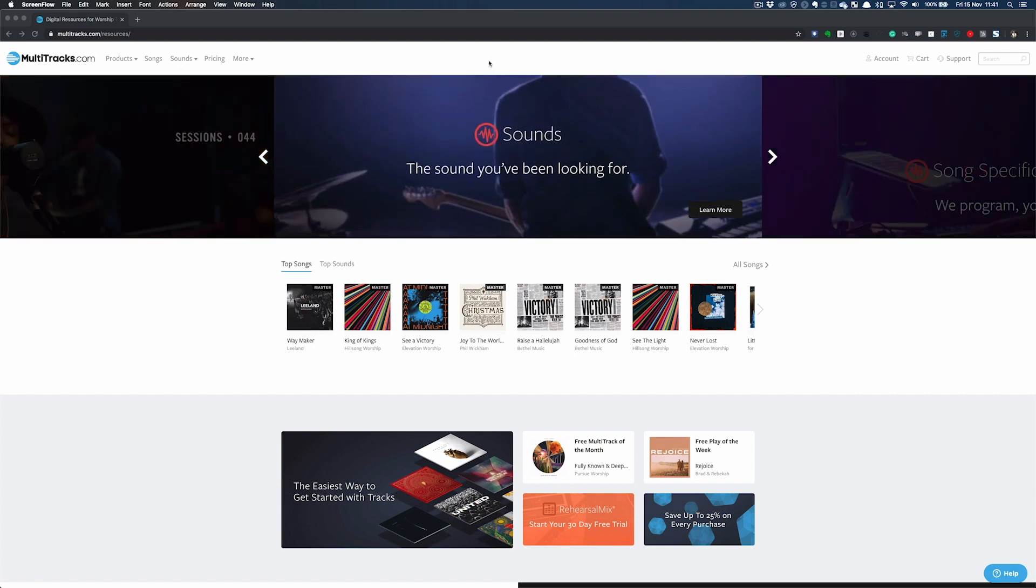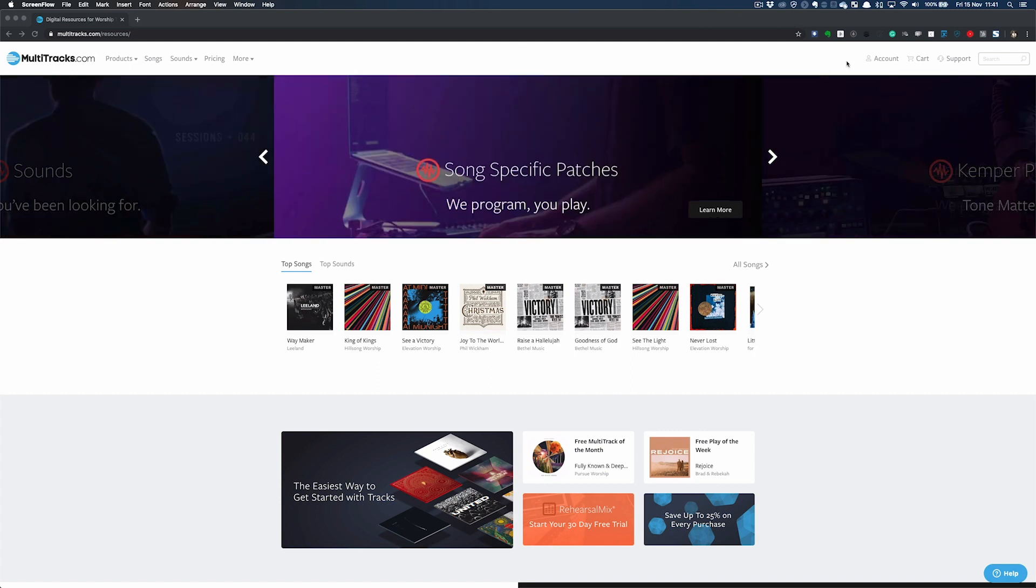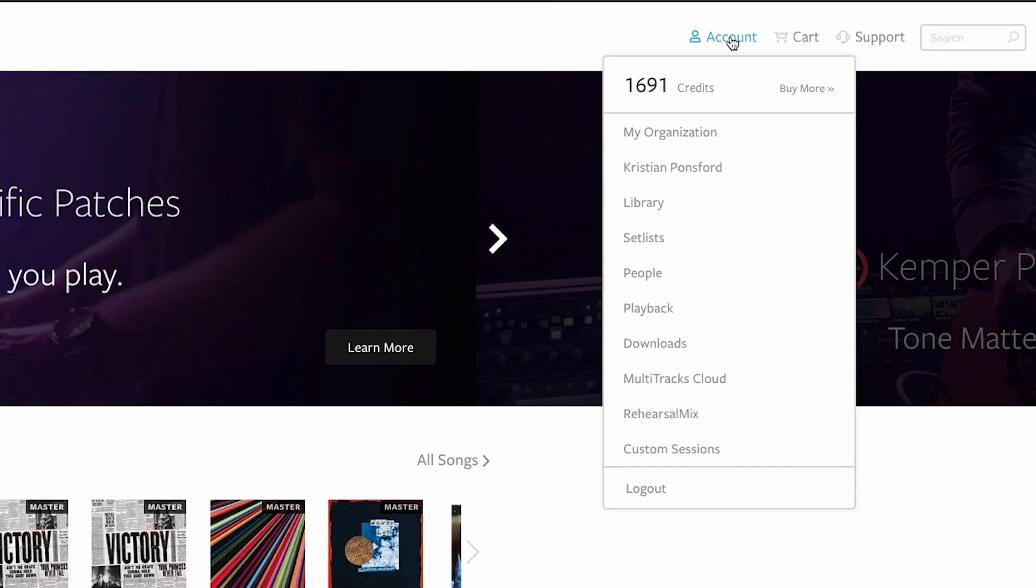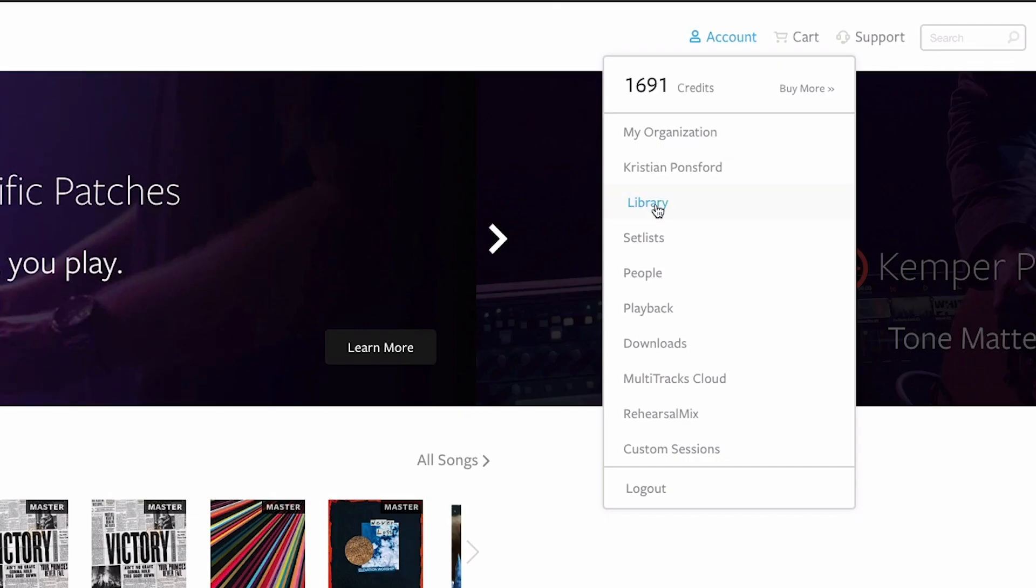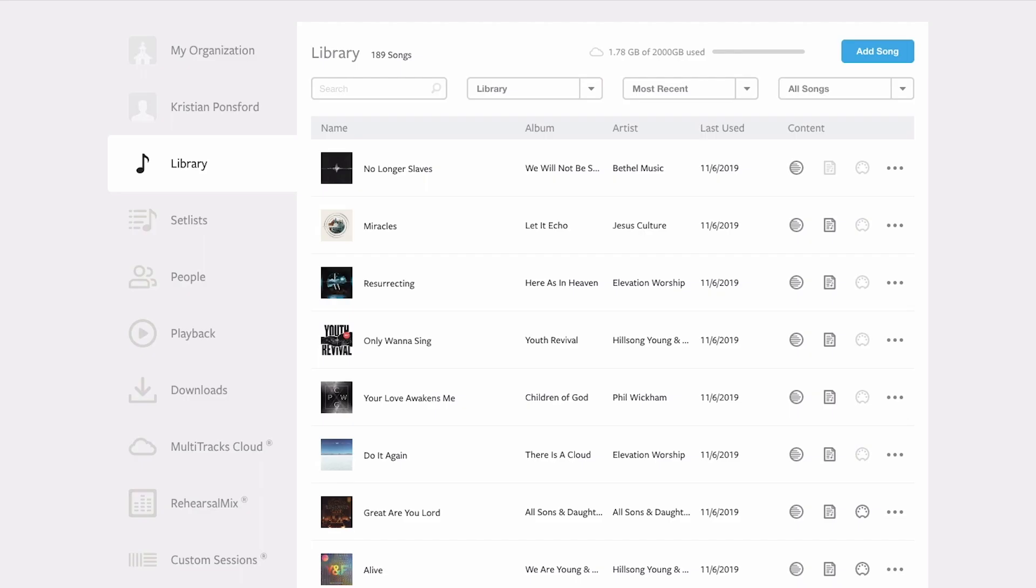So to do that, I'm going to go to multitracks.com, log in and hover over account, and then once I hover over account I'm going to come down to library. Now library is the place where all of our resources are saved in one easy to see place.